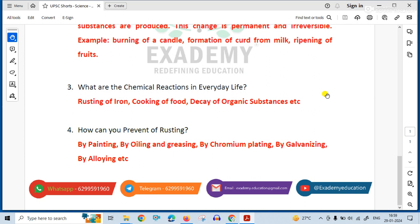How can you prevent rusting? Rusting can be prevented by painting, oiling, greasing, chrome plating, galvanizing, alloying, etc.